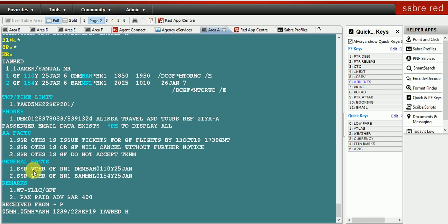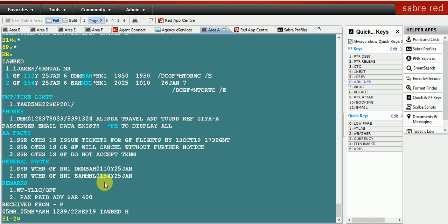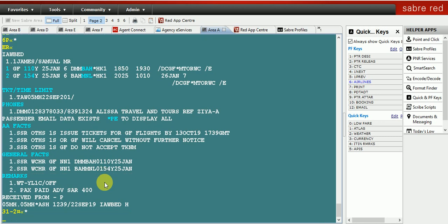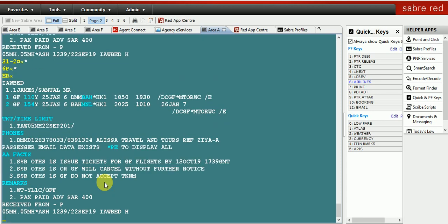Now I will show you how to delete the Special Service Request field, which is the SSR field. We have already requested a wheelchair but we no longer want it, so we are going to delete it. The command is 3, then 1-2, meaning there are two SSR requests. After entering 3, 1-2 and the change key, the wheelchair request — which is a Special Service Request — has been deleted from the PNR.